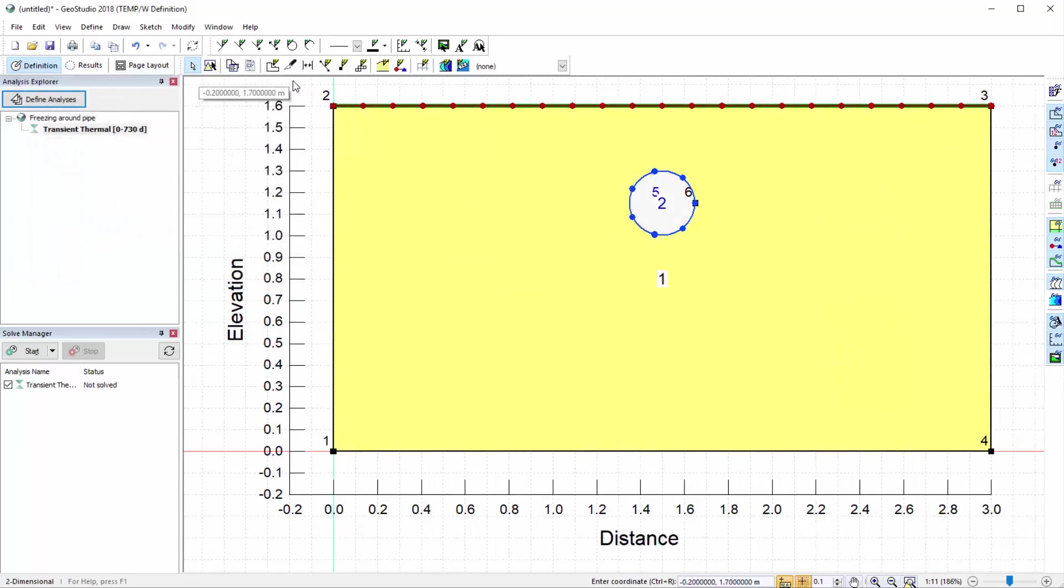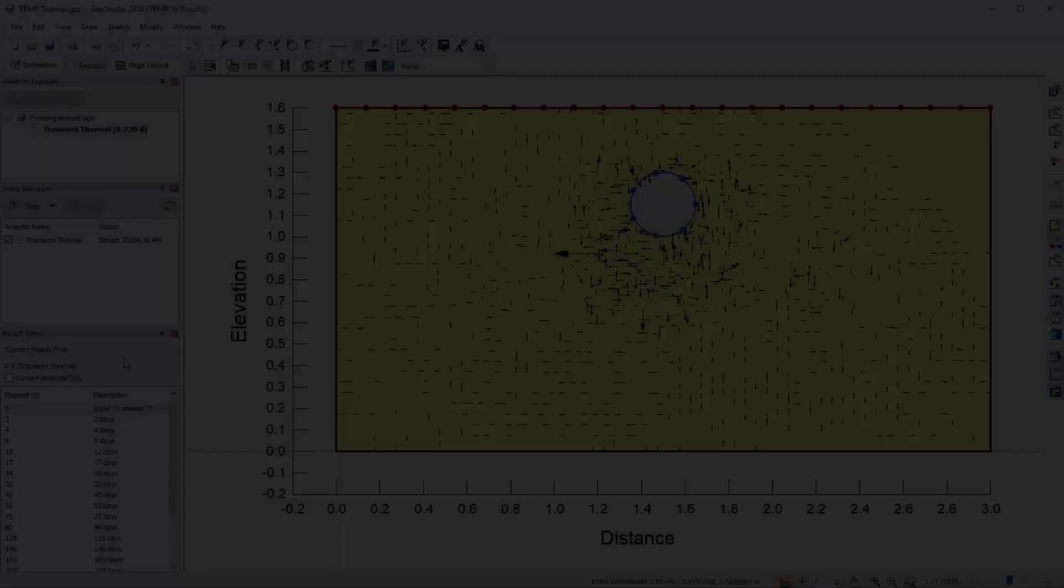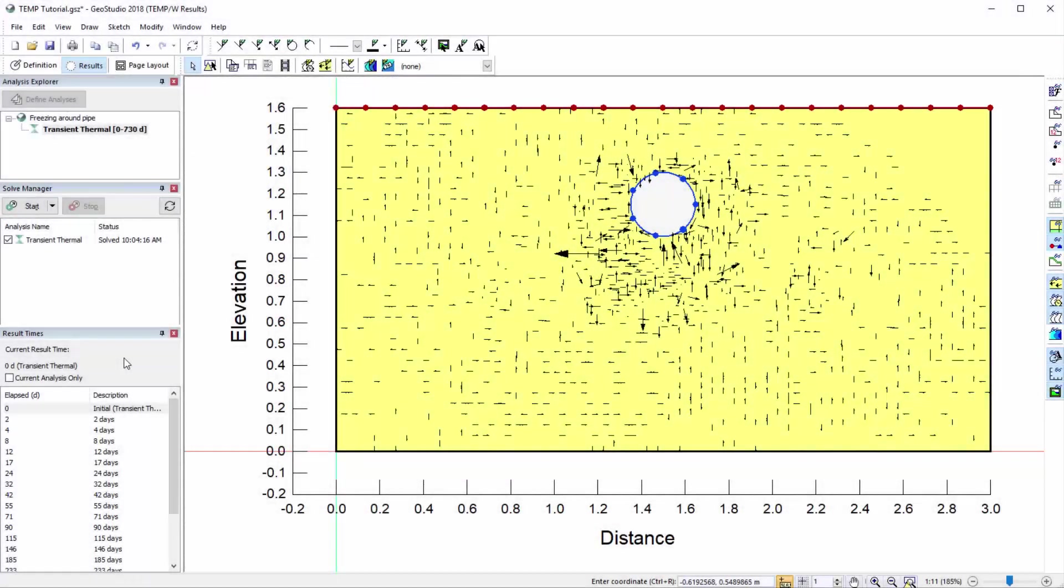Now we will ensure the analysis is activated in the Solve Manager window, and solve the analysis by clicking on the Start button.